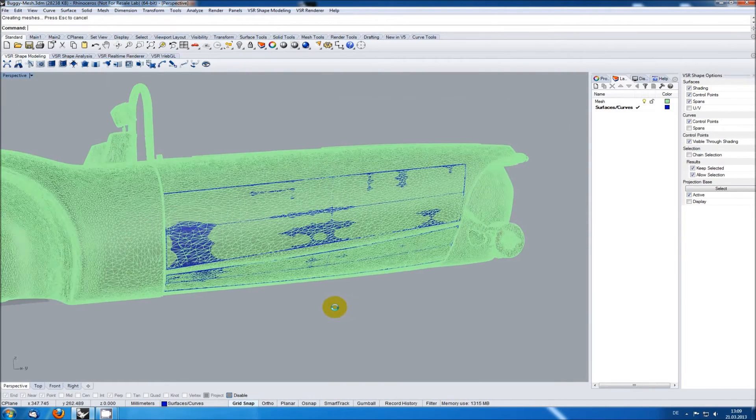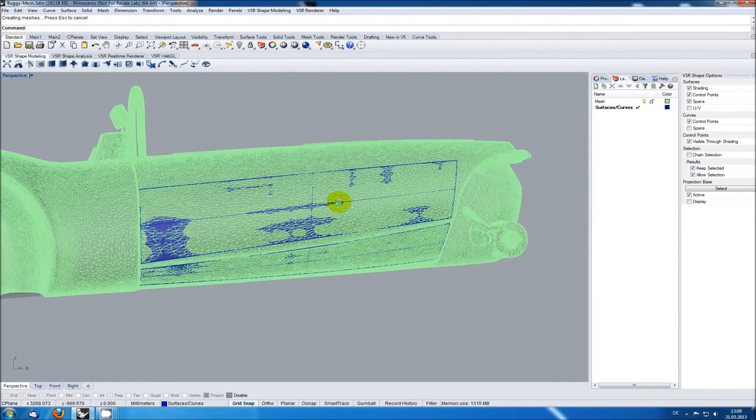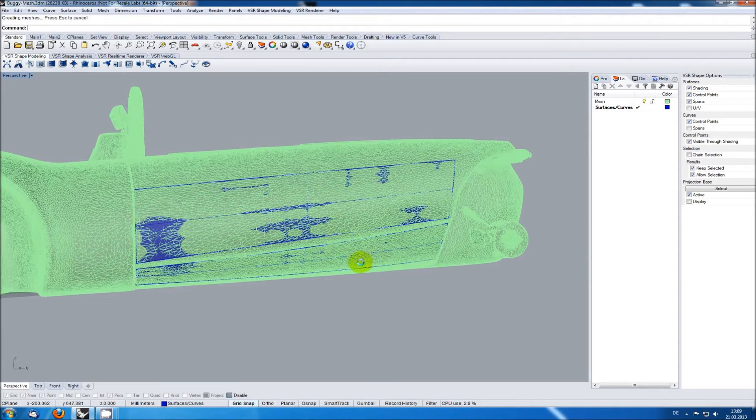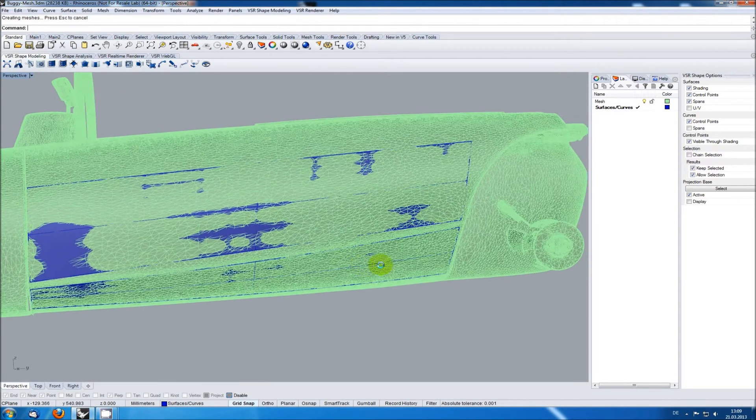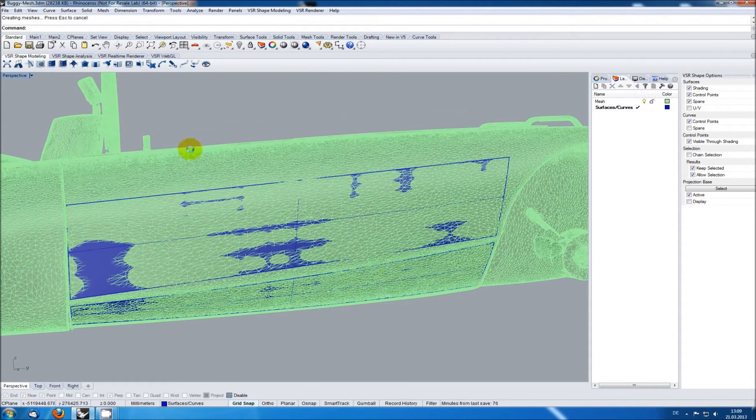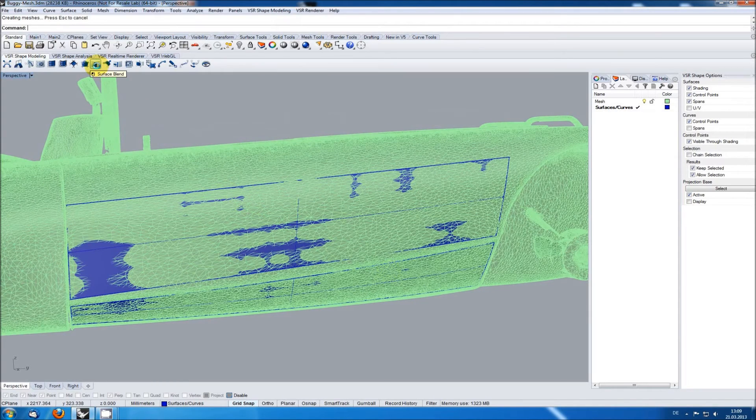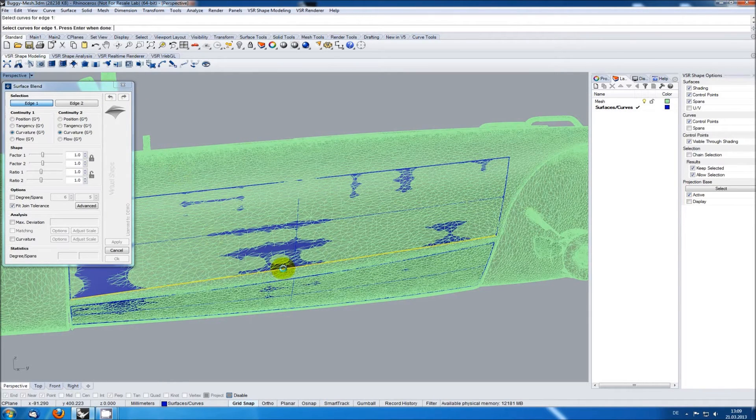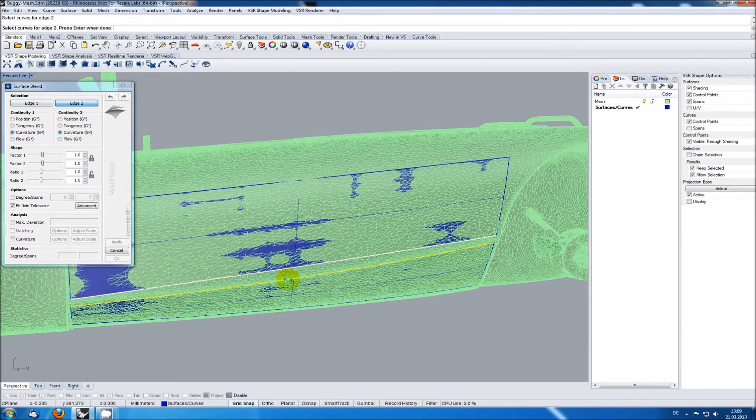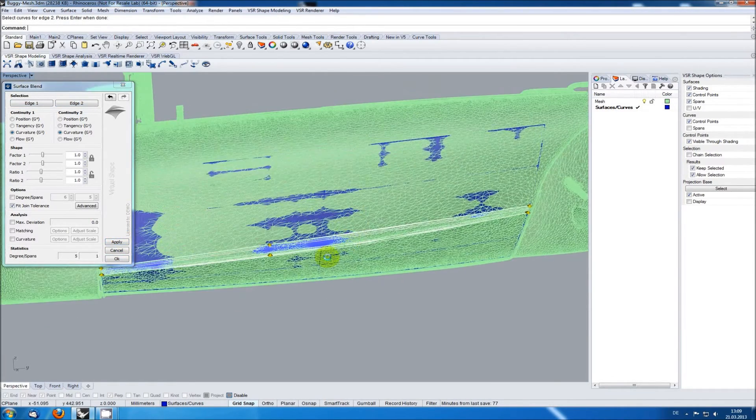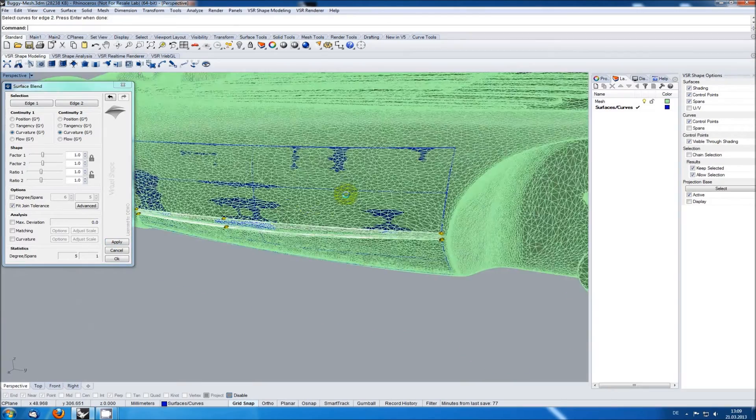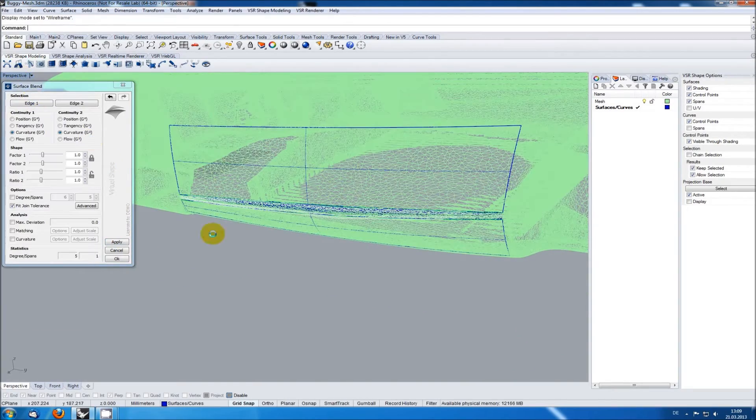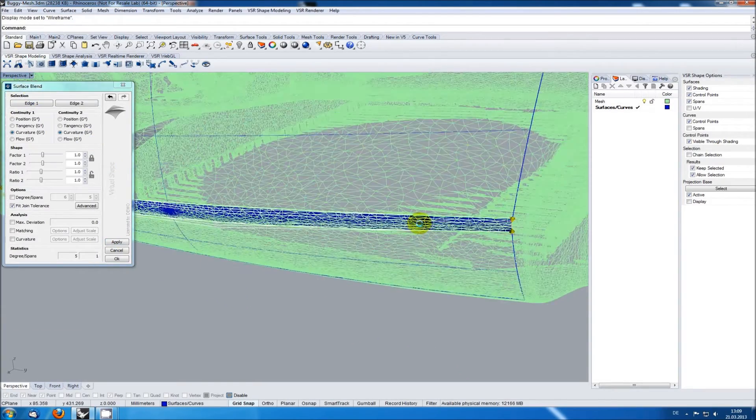Once you've covered the big moderately curved areas with surfaces you can start to create blends or fillets to close the gaps. I'm using the VSR surface blend function here to create a connection with curvature continuity. Let's switch to wireframe so you can see the blend better.